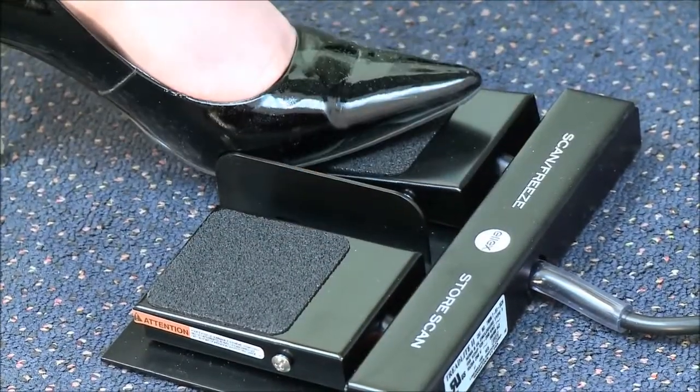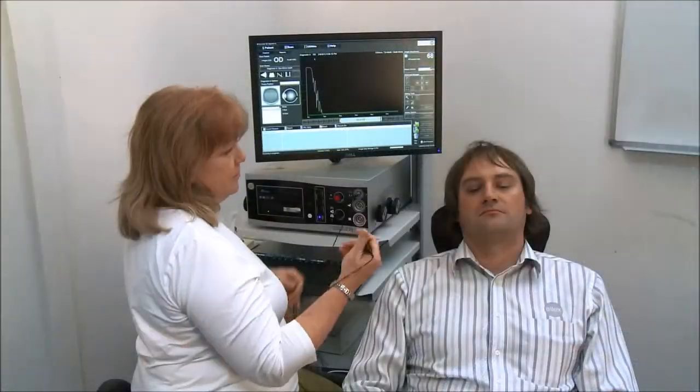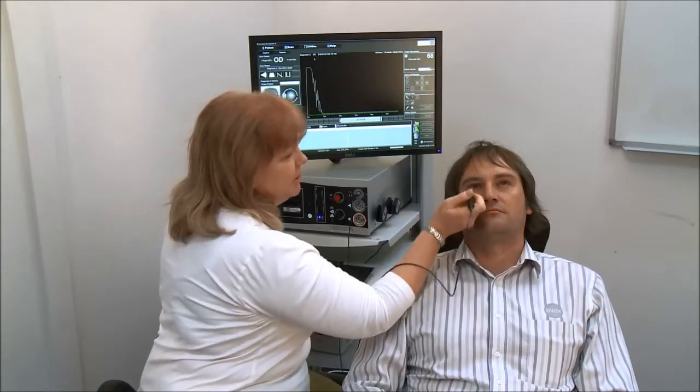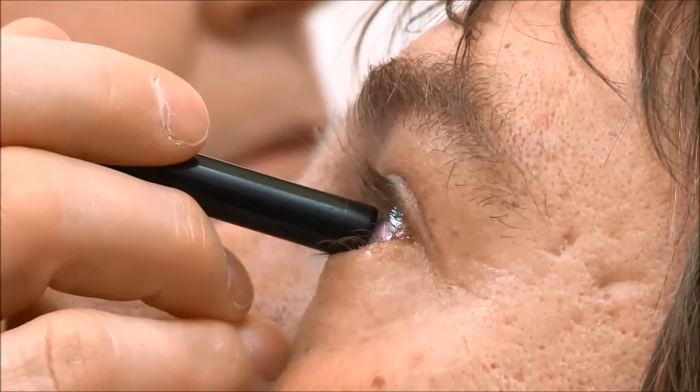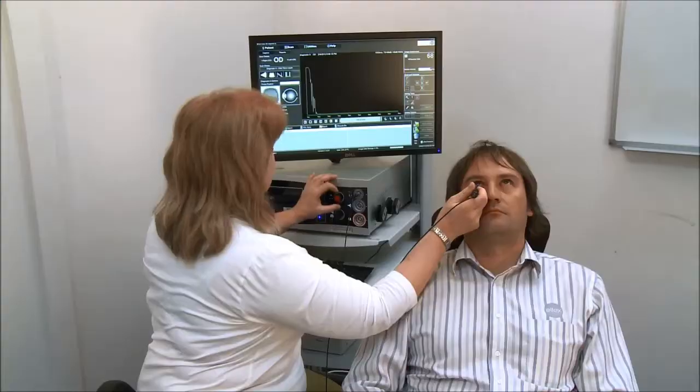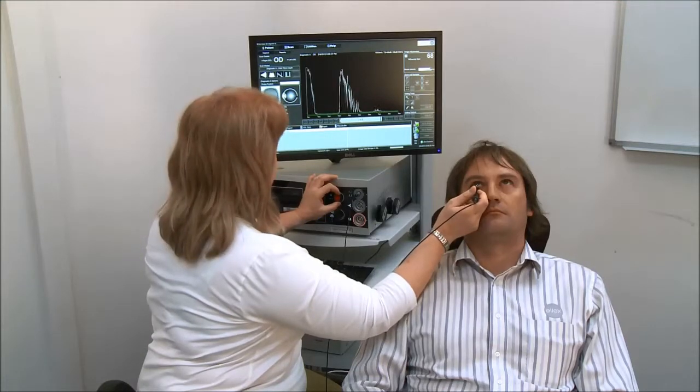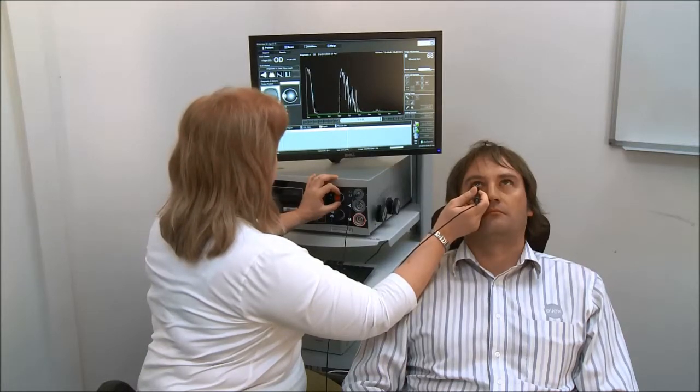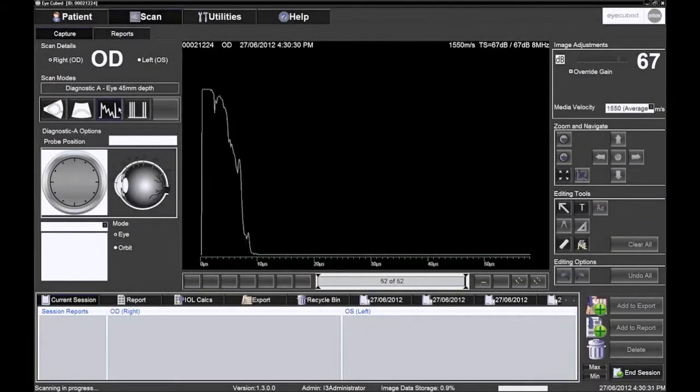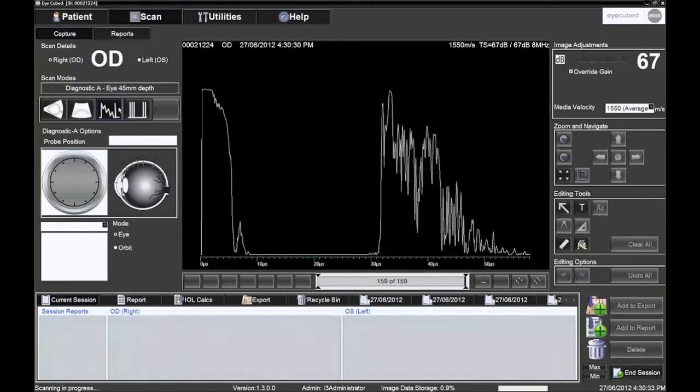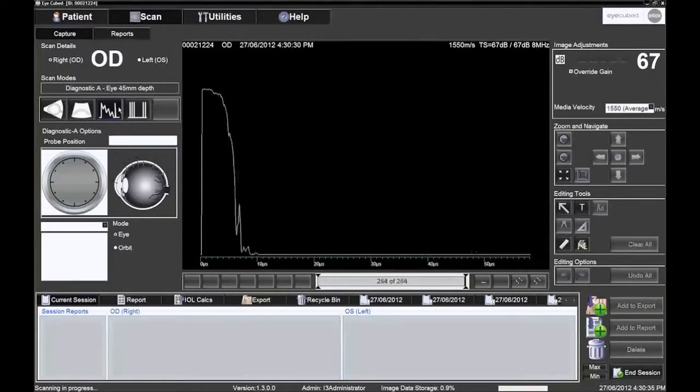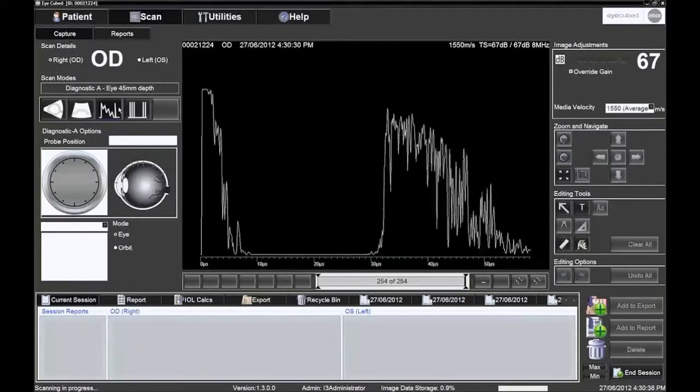Press the left foot switch or F11. The probe will be placed in contact with the limbus on the open eye. The operator can examine just the globe up to 45mm depth in the eye position or also examine the orbit, up to 70mm in depth, in the orbit position.